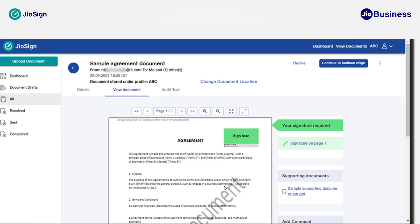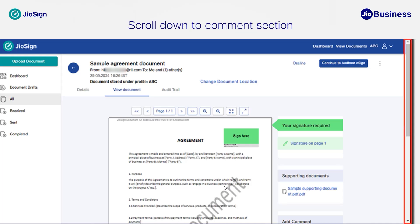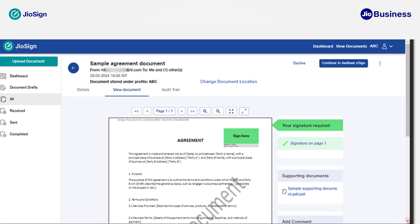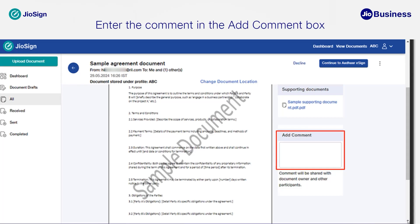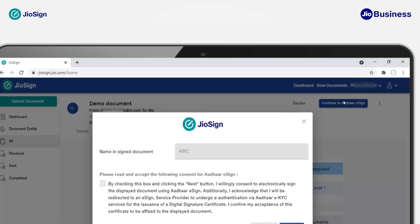If the document owner has attached any supporting document, you will be able to see it in the supporting document section on the right-hand side panel. By clicking on 'Supporting Document,' you will be able to view it in another tab. Now scroll down to the comment section. To add a comment, go to the 'Add Comment' section and type in your comment. This comment will be visible in the document detail window and in your audit trail. Please note that comments are optional and you can leave it blank if you wish.